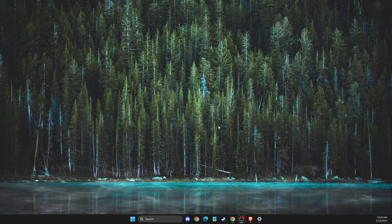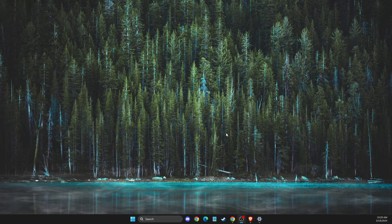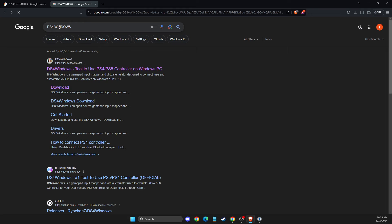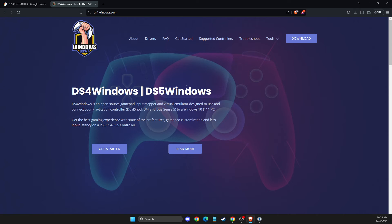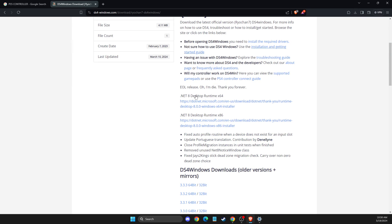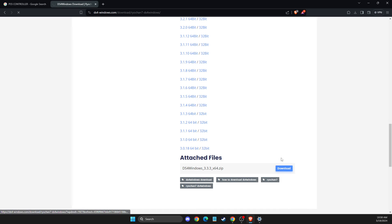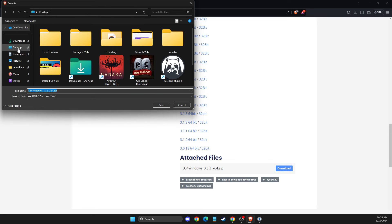First of all, what you need to do here is open up your browser and then look for DS4 Windows. Once you do that, click the first link here, DS4 Windows, and then press on the download button. Scroll down until you see the download button here. It will be the latest version. Press download and save it to your computer.